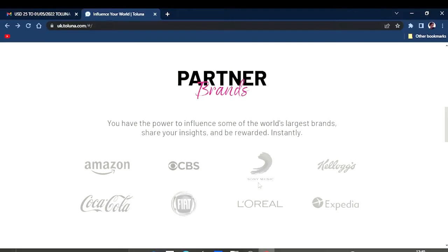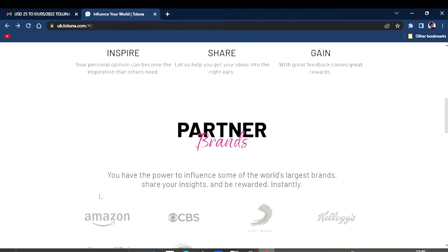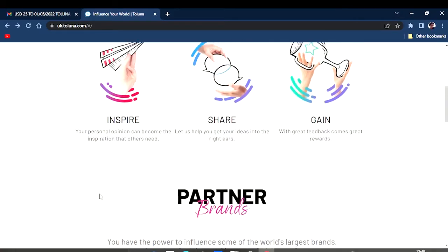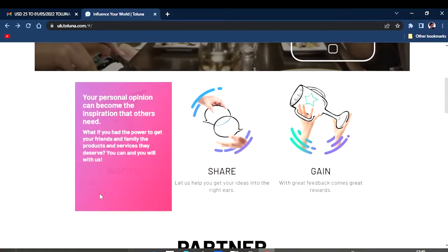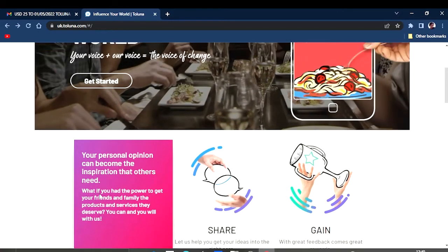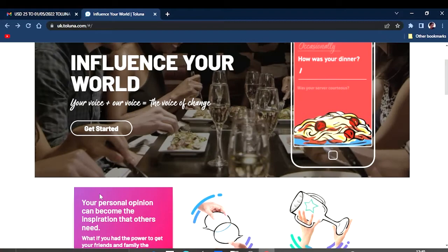As you can see, they've got partners. They've partnered with brands that are big brands that we know, for example, Sony Music, L'Oreal, Fiat, Coca-Cola. So it shows that this is a legit platform, and I can prove that myself because I have made a withdrawal from this platform.